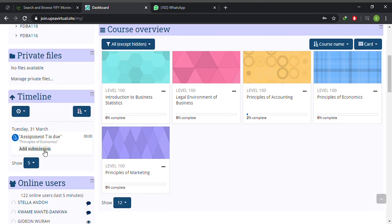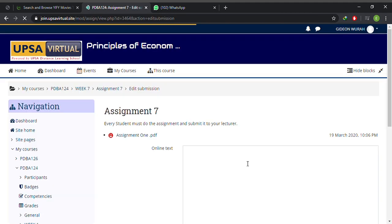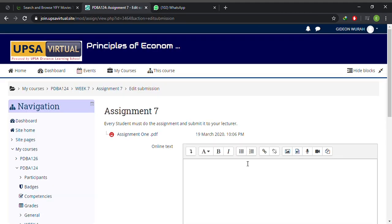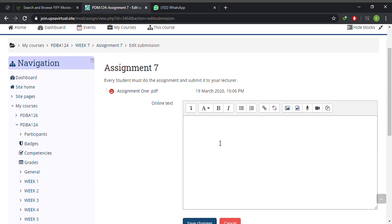Under your timeline, you hit 'Add Submission'. Okay, so there are two ways you can go about this.